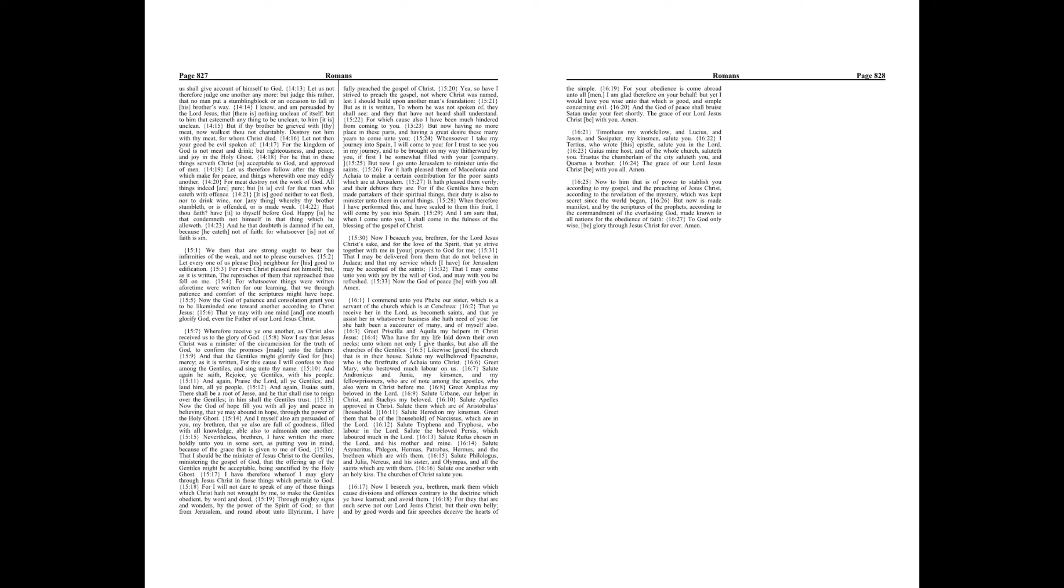I have therefore whereof I may glory through Jesus Christ in those things which pertain to God. For I will not dare to speak of any of those things which Christ hath not wrought by me, to make the Gentiles obedient by word and deed, through mighty signs and wonders by the power of the Spirit of God, so that from Jerusalem and round about unto Illyricum, I have fully preached the gospel of Christ.